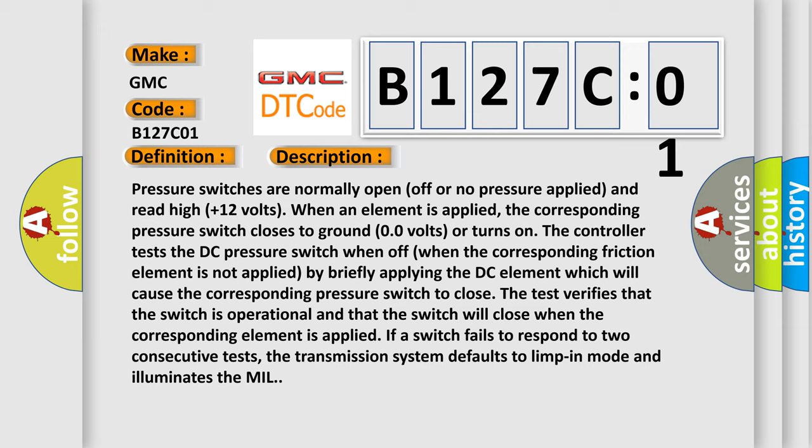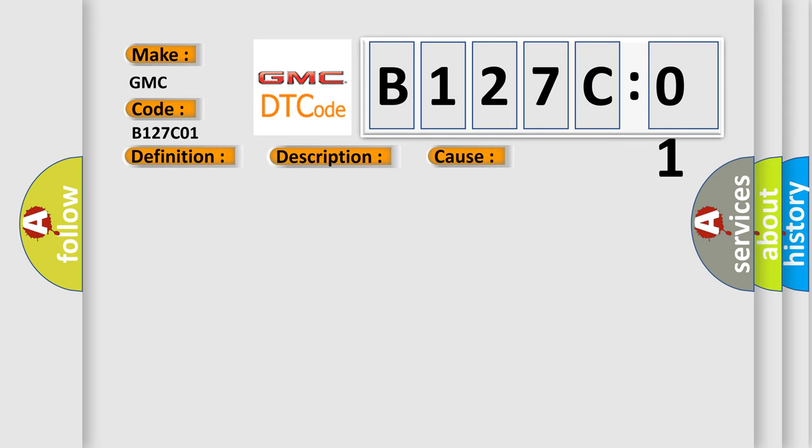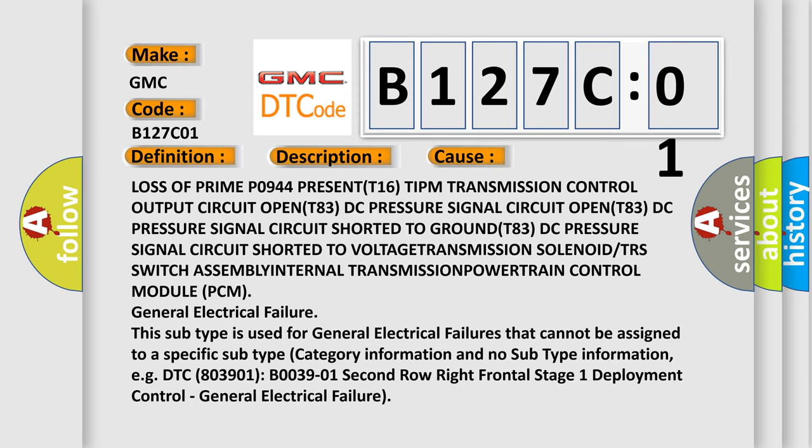If a switch fails to respond to two consecutive tests, the transmission system defaults to limp-in mode and illuminates the MIL. This diagnostic error occurs most often in these cases: